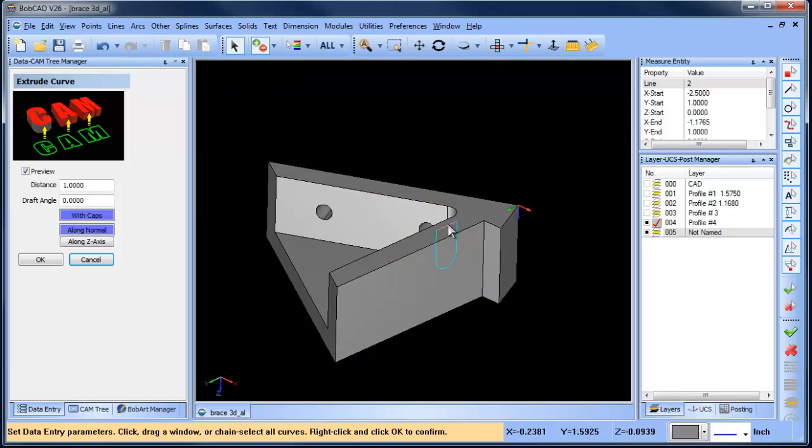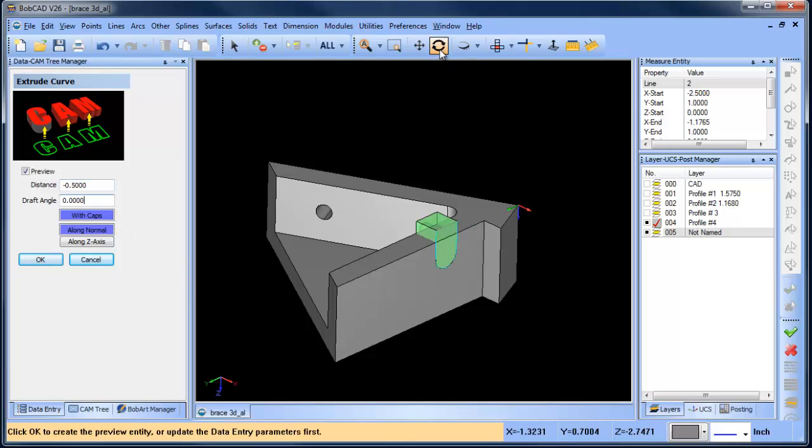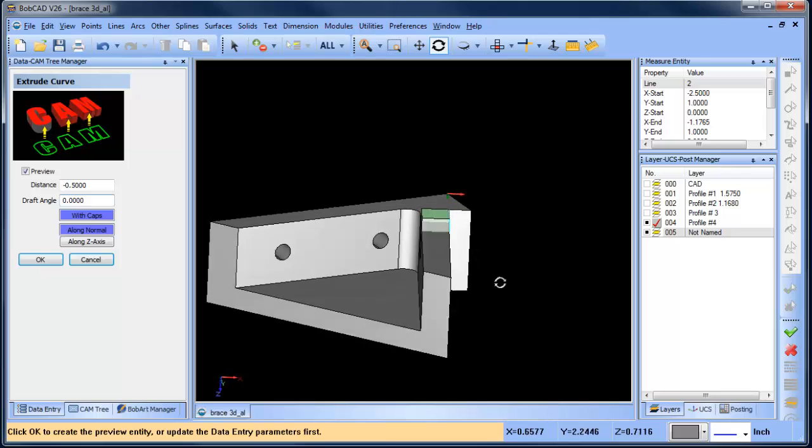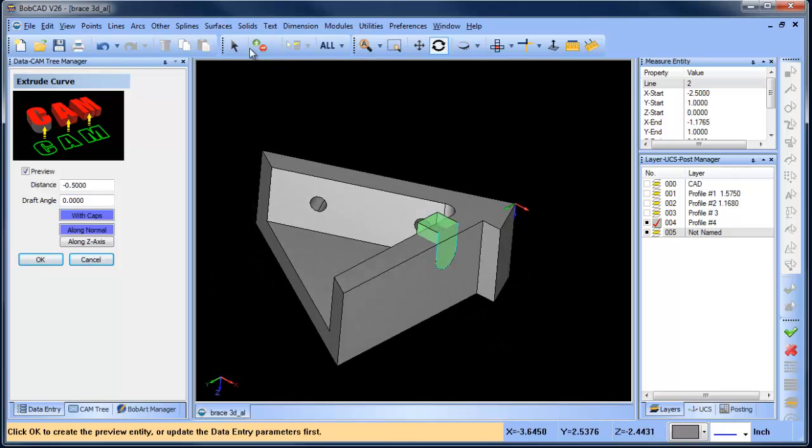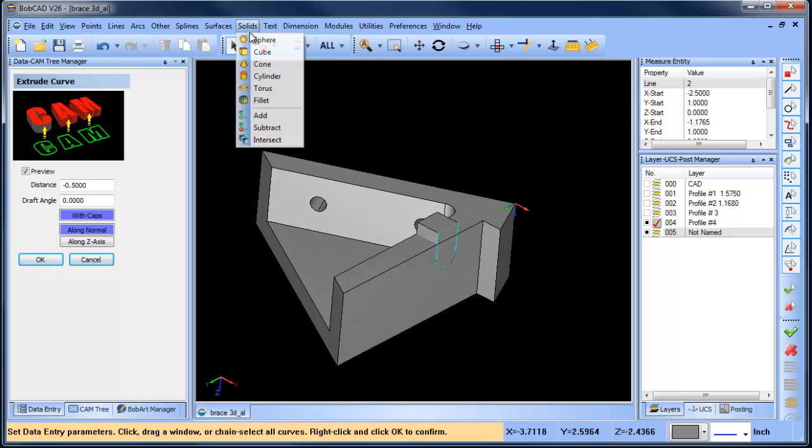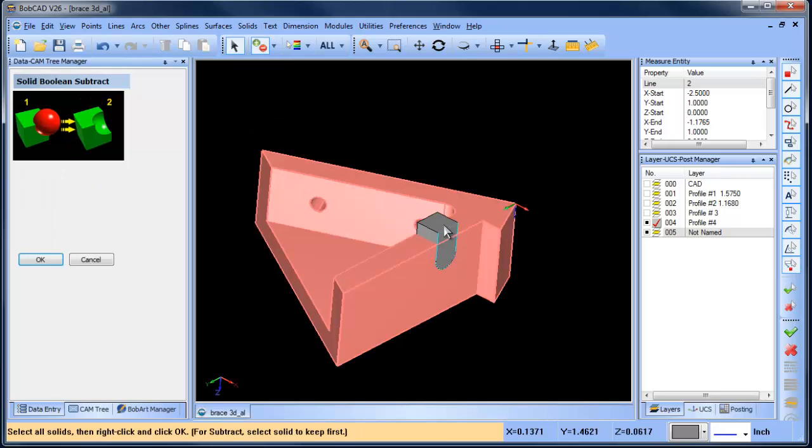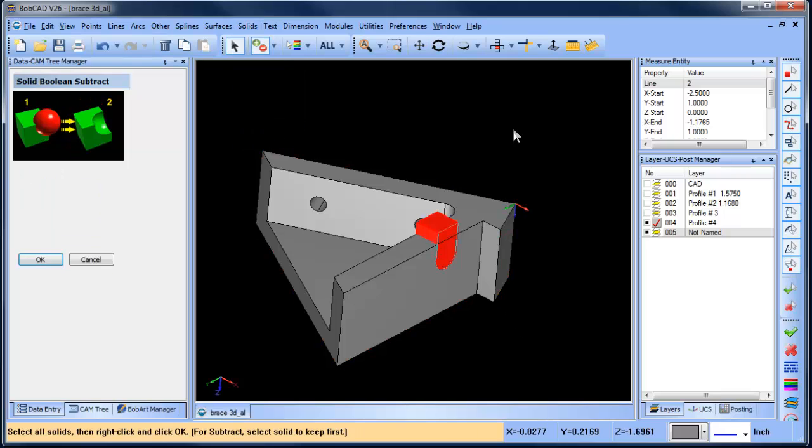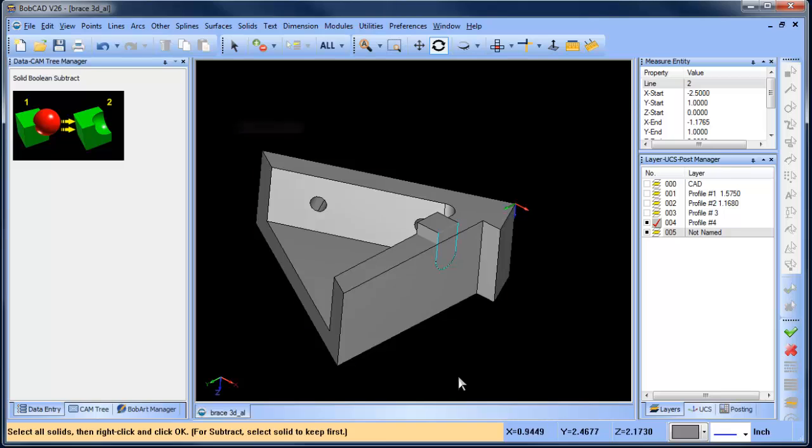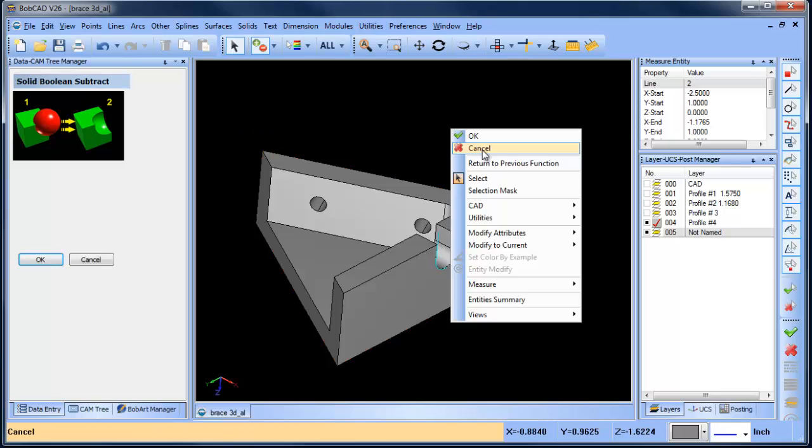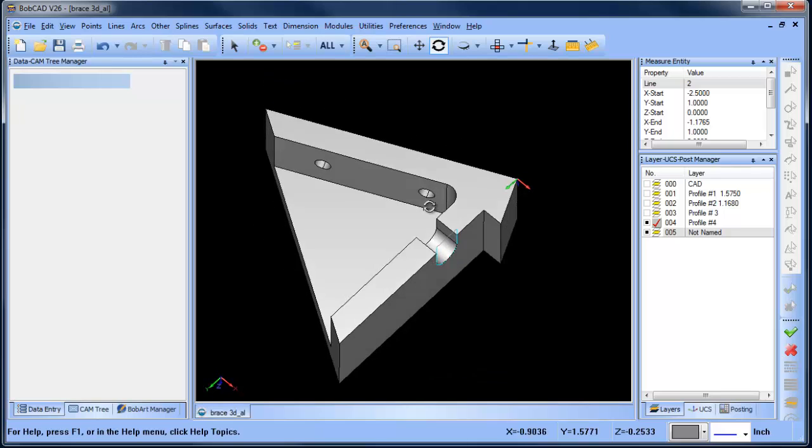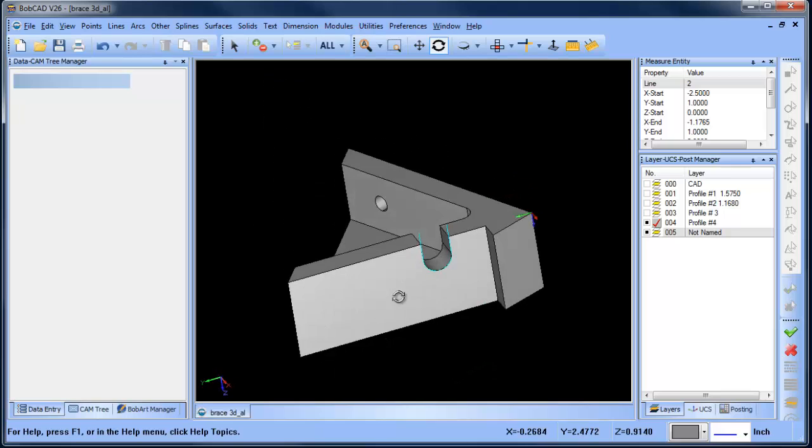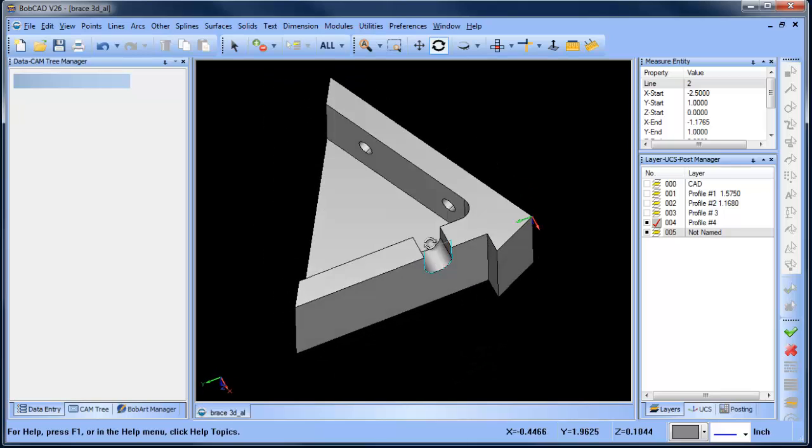We'll do surface extrude curve, shift click, space bar, make sure that this is going in the right direction, so we'll say minus 0.5, and that will give us our little window cutout right there. Space bar to lock it in, solid subtract, keep this shape, subtract that one, and there you go. You can see once you have your wireframe laid out, you can make some pretty quick work of generating your solid.